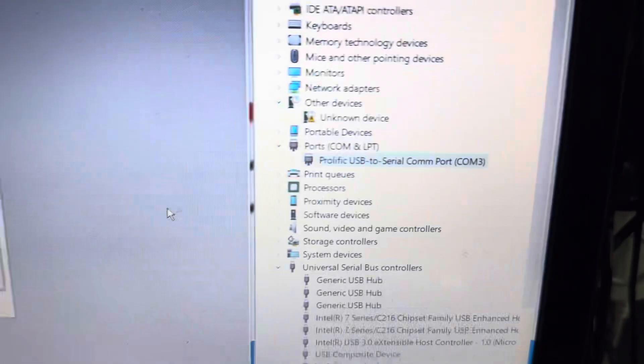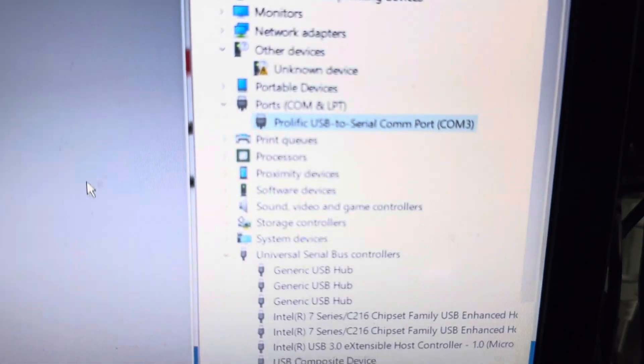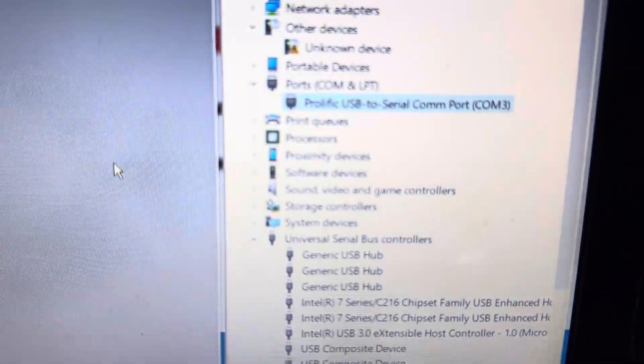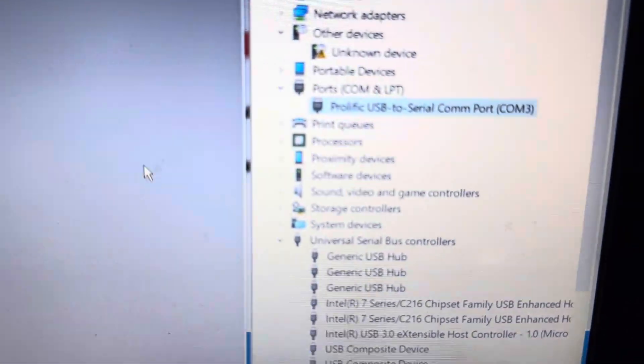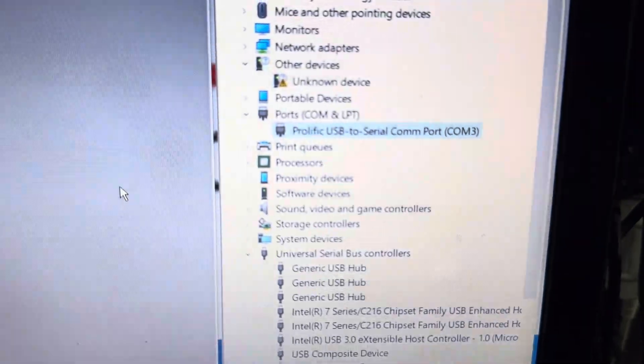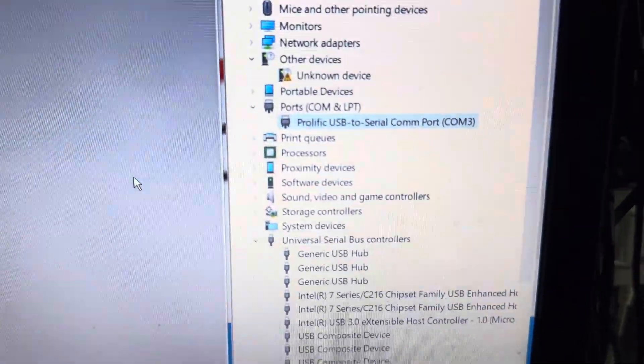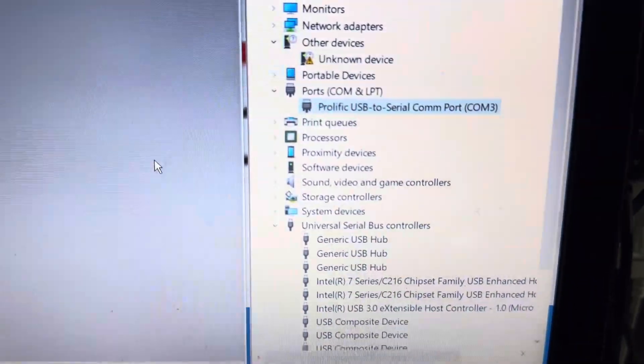And it is showing up in the device manager. Let me get it right here. As a prolific USB to serial com port com number 3.